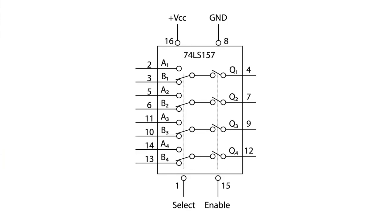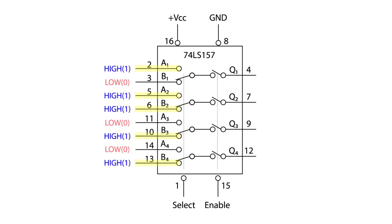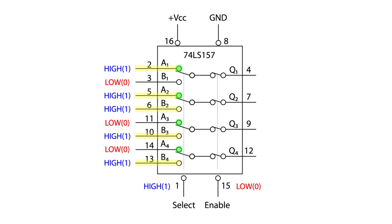So let's say pins 2, 5, 6, 10, and 13 were all high and the other inputs are low. If pin one, the select pin, was high and the enable pin, pin 15, was low, all the A's would be selected and the output would be enabled. Pin four would be high, pin seven would be high, pin nine would be low, and pin 12 would be low.